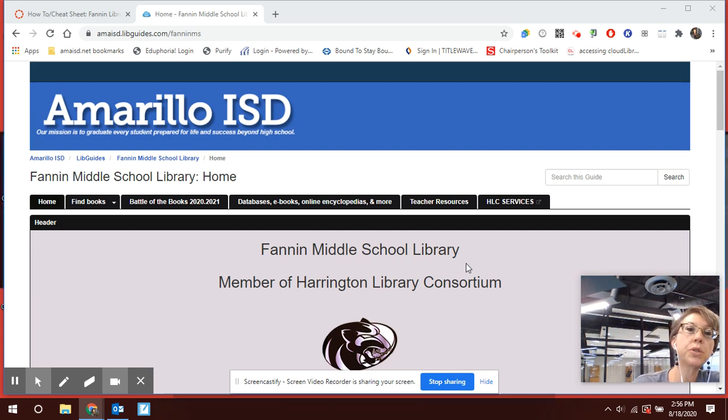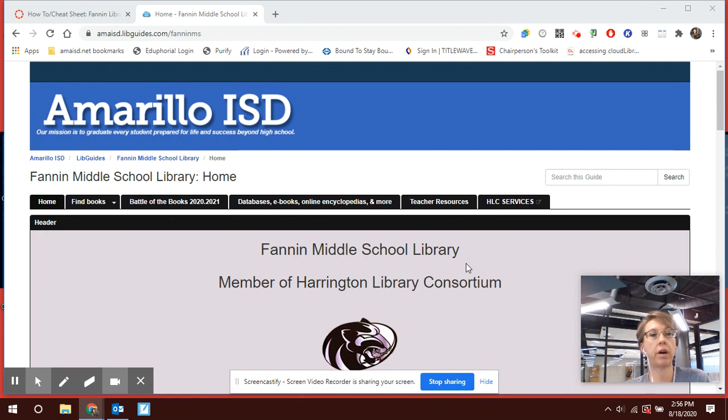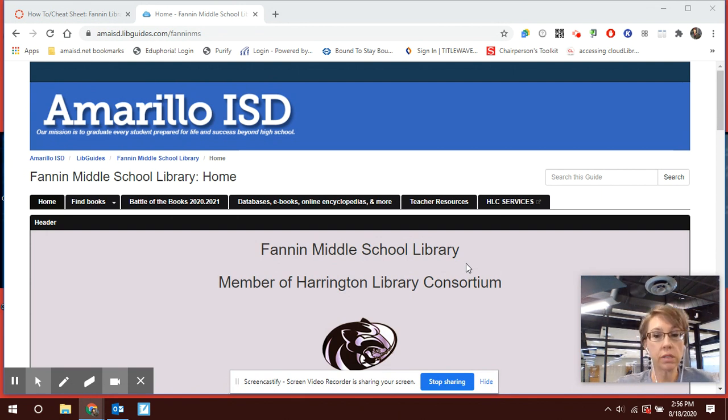Hey, Fannin Middle School students, Ms. Walters here. This is installment three of our how-to training videos.